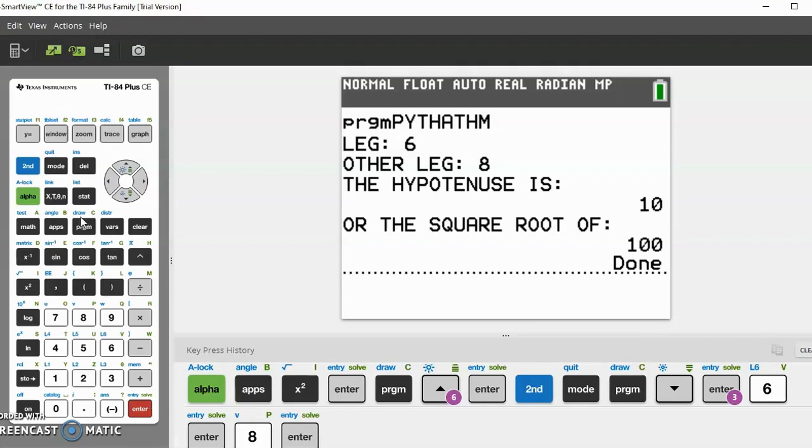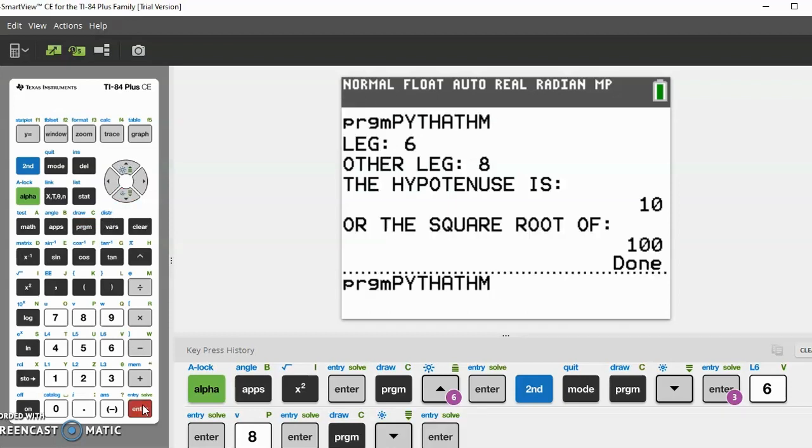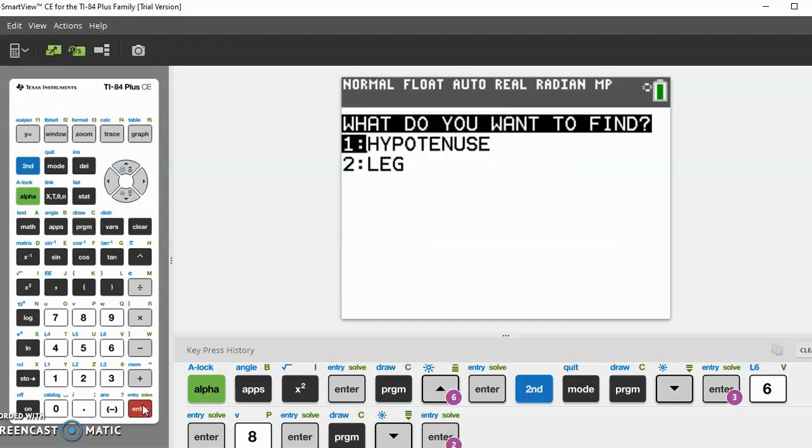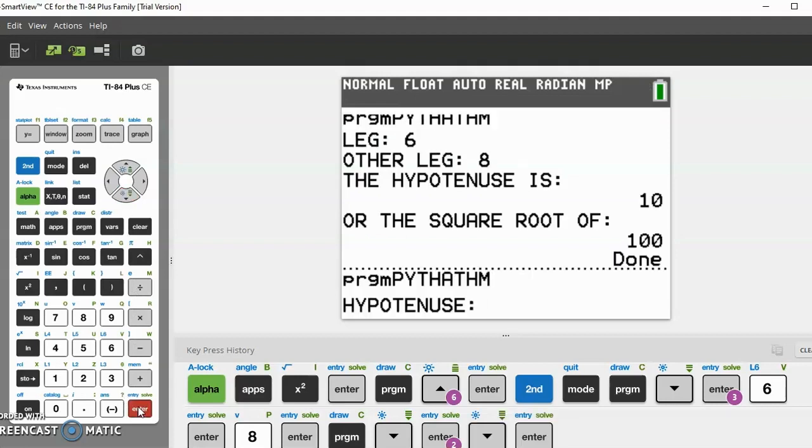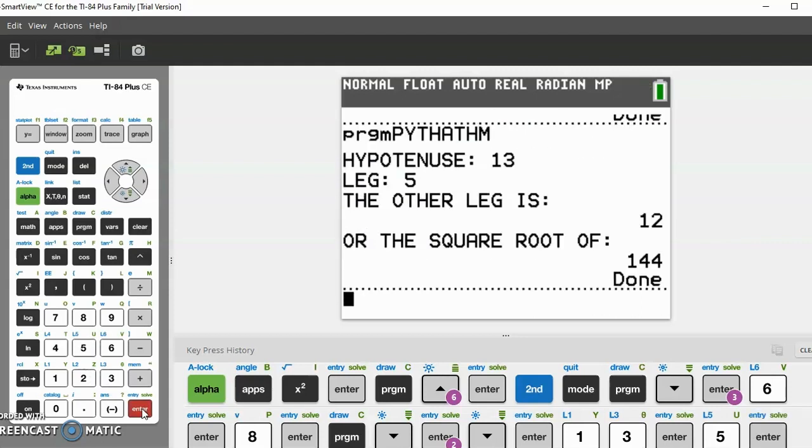Now let's try the leg. Let's find the leg, so let's do the 5-12-13. So the legs are 5 and 12 and the hypotenuse is 13. The hypotenuse is 13, and let's try the leg 5. Now it should return that the other leg is 12, and it does, and it also gives the square root of 144.